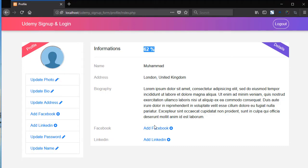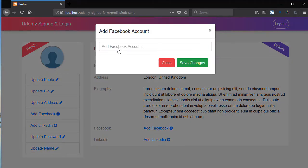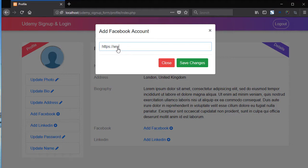Now add LinkedIn. So add here the username, Mohammed.